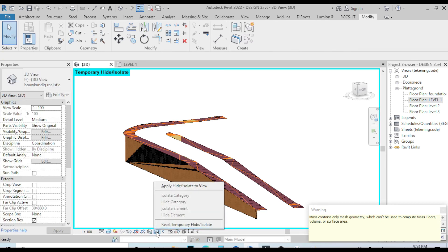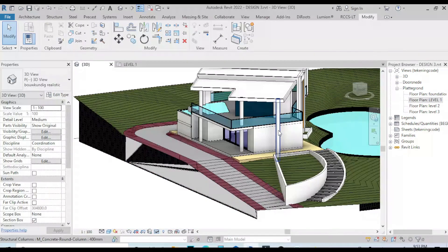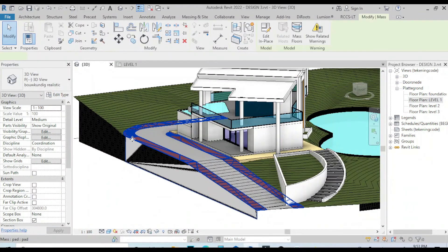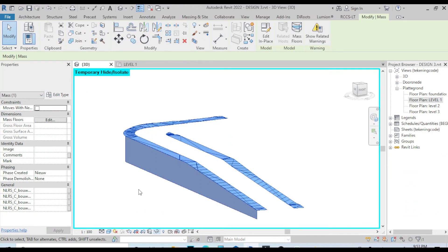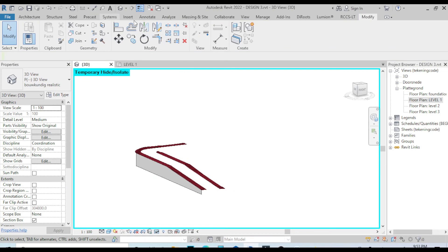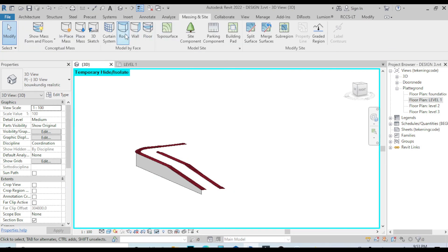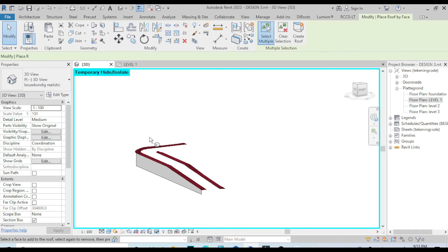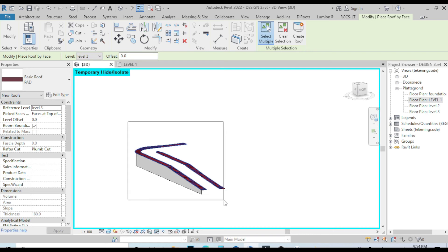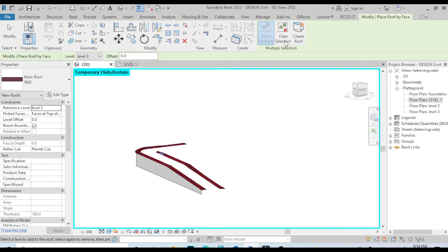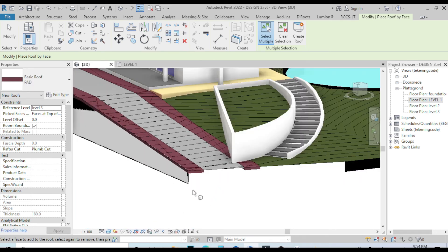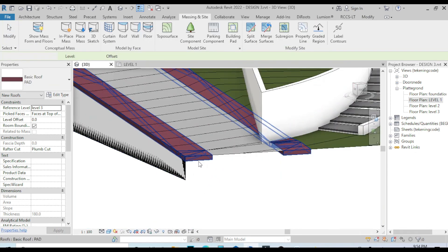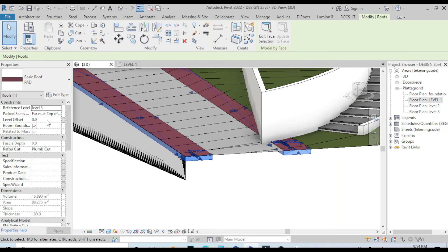Choose Reset View, select the element, and isolate the element. Now let's go to the mesh inside to create the roof — select all these elements and create the roof, then reset the view and select the element.